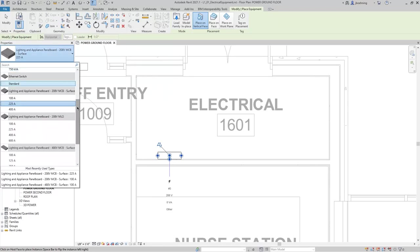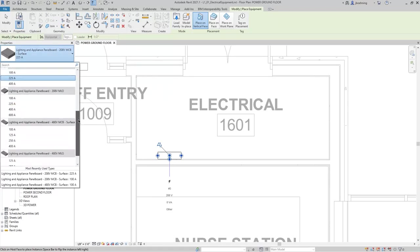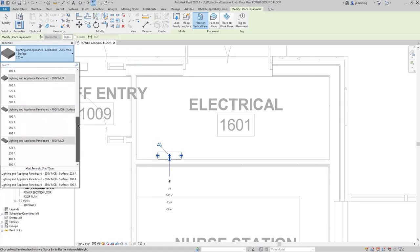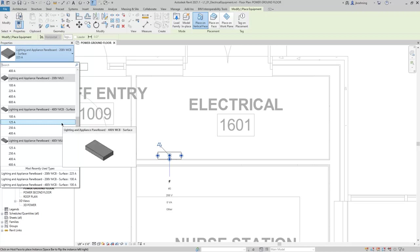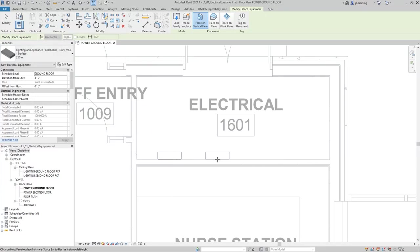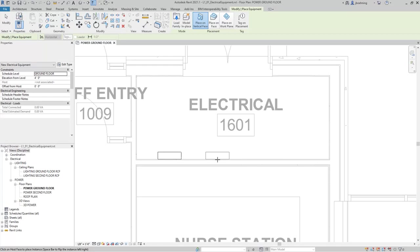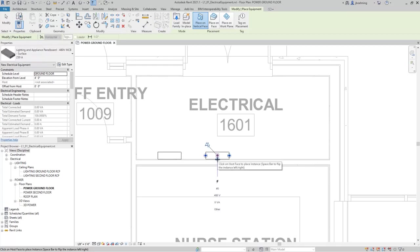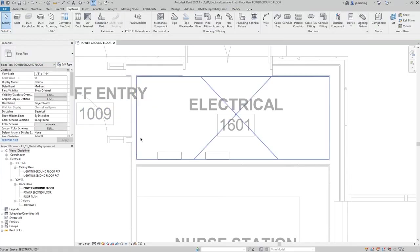I'll simply click to place one of the panel boards on the back wall of the electrical room. Next, I will select one of the 480-volt MCB panels and place one next to the first one that we placed. Then I'll click Modify to end the command.